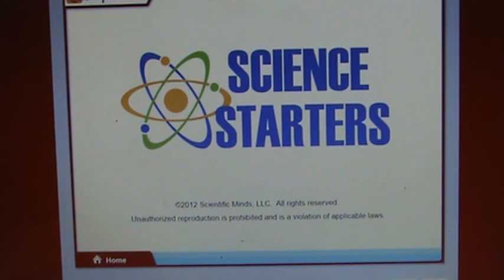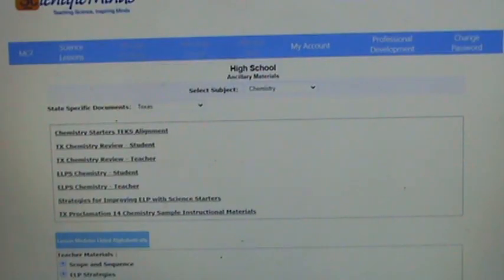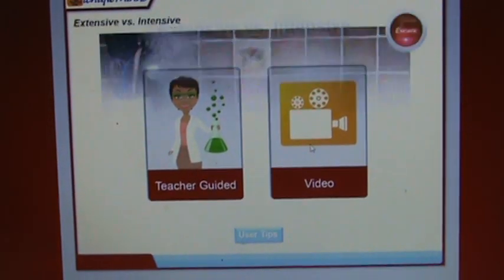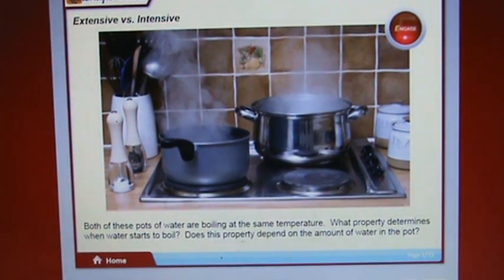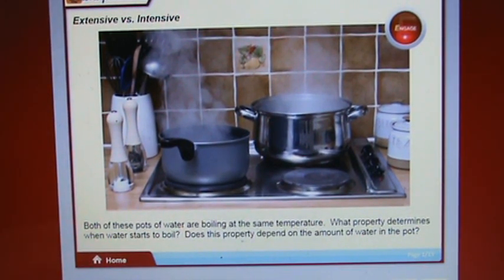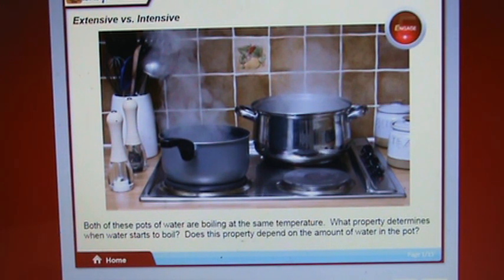Let's go to the next section — extensive and intensive properties. We need to understand what those words mean in chemistry. Consider two pots of water both boiling at the same temperature. What property determines when water starts to boil, and does this property depend on the amount of water in the pot?